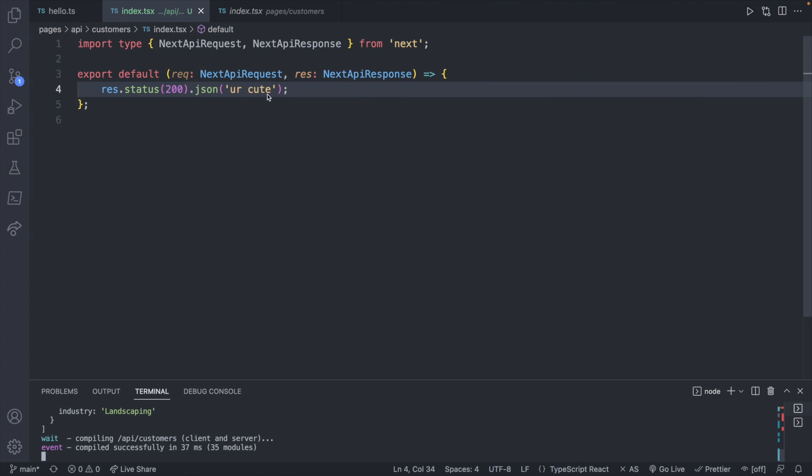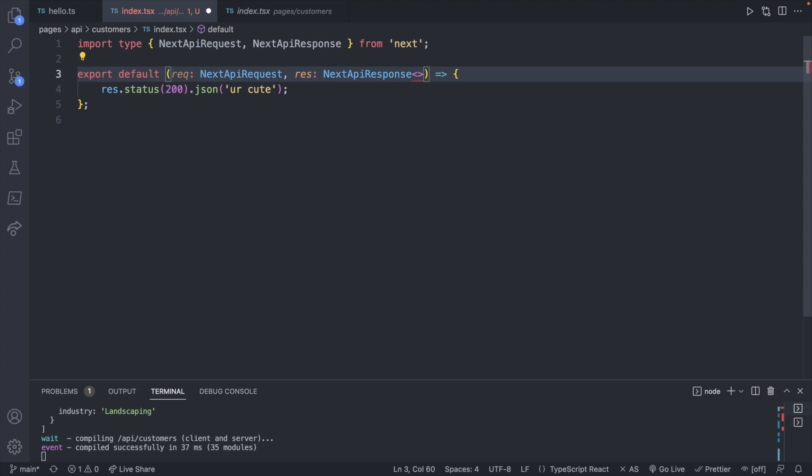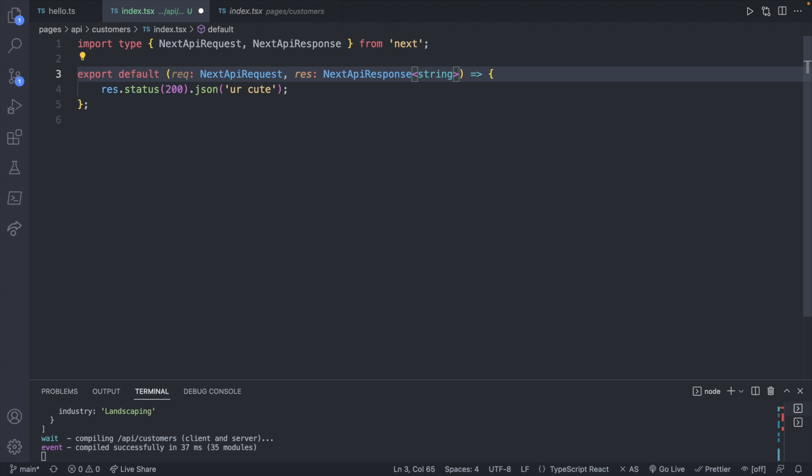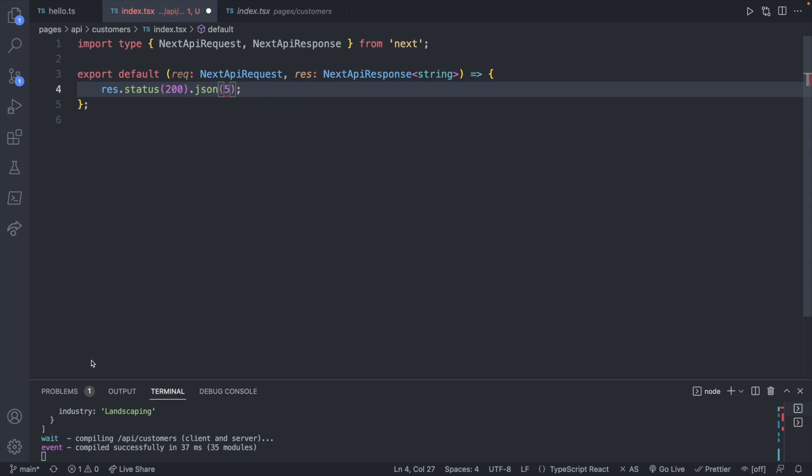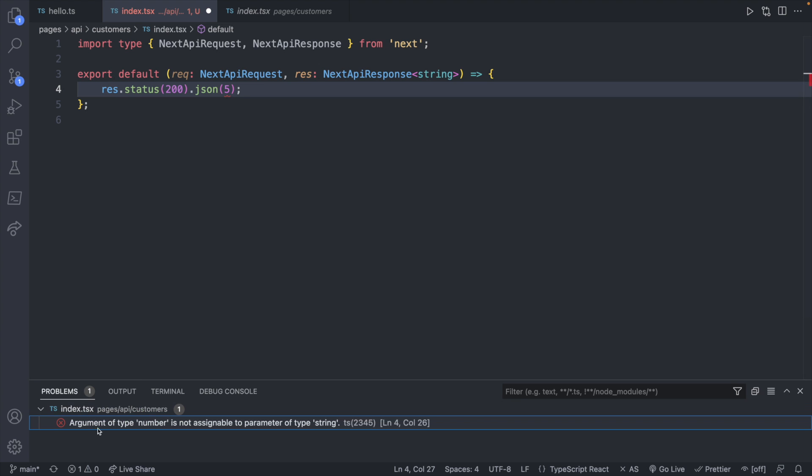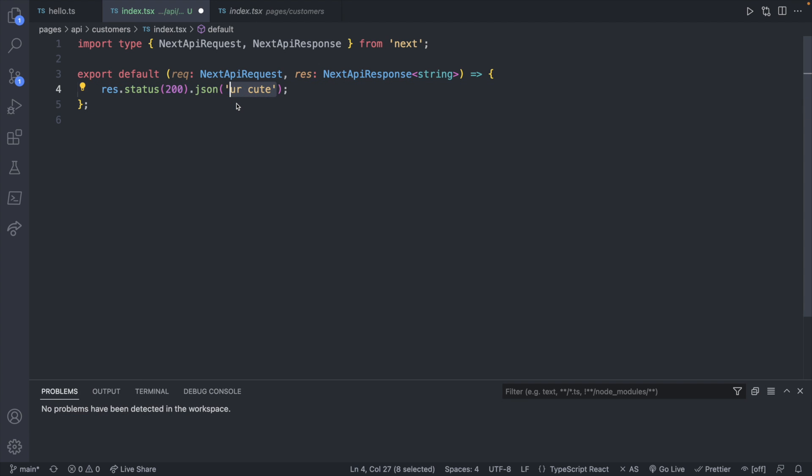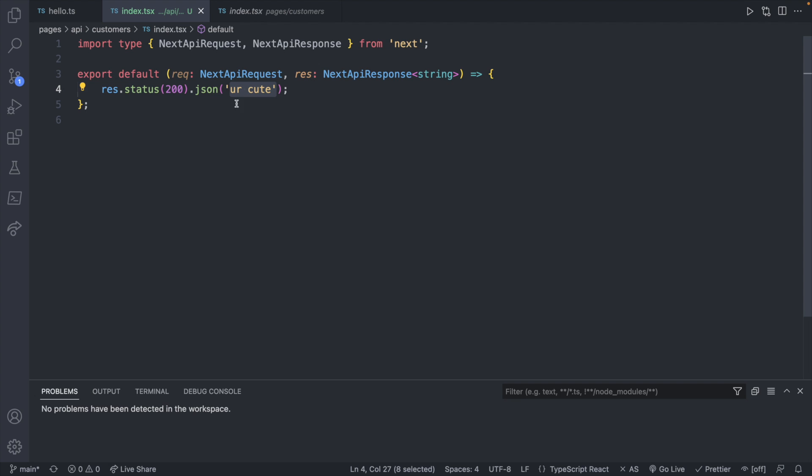Now if you want to type this to a specific type so that it'll complain if you try to return something else, you can use generic here and say what you expect it to be. In our case, it would be a string. So that's fine. So then if I went in here and tried to return say five, it's going to complain because the number is not assignable to type string. So I'll go ahead and put that back to our string.